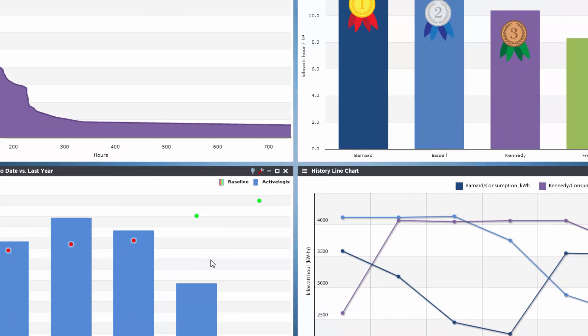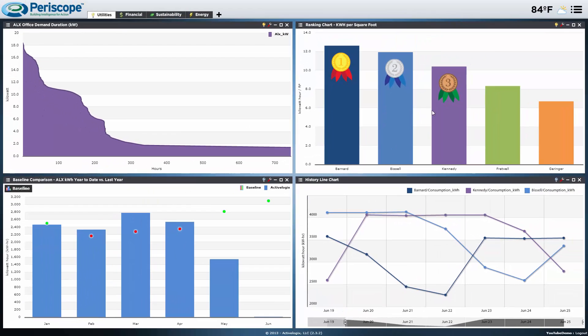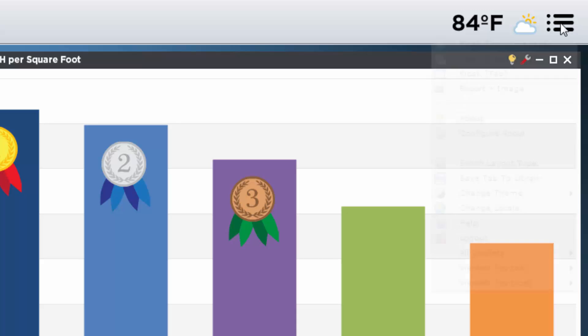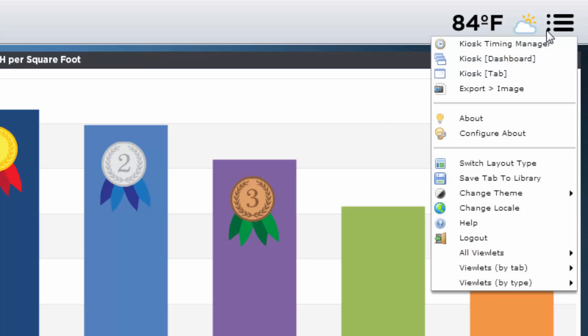Once we have our kiosk configured the way we would like it, we'll need to activate it. Again, at the top right of the Periscope menu we can select either kiosk dashboard or kiosk tab. As you might imagine, kiosk in the dashboard will flip through all of the tabs and kiosk tab will just stay on the current tab selected. Let's click kiosk tab.